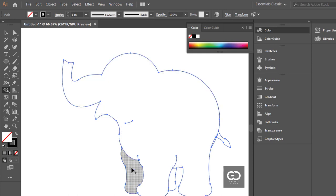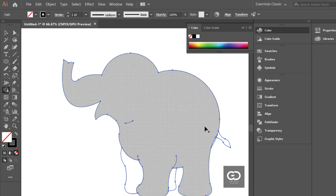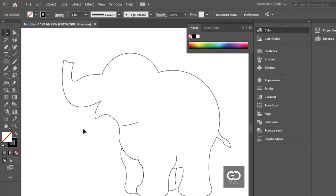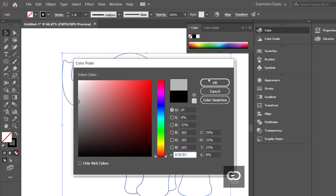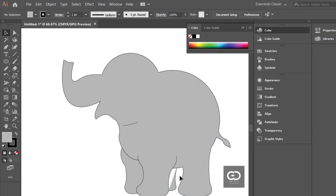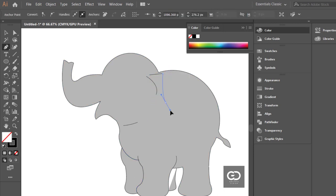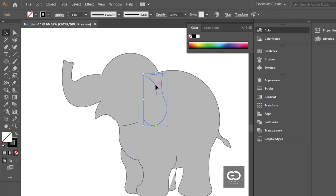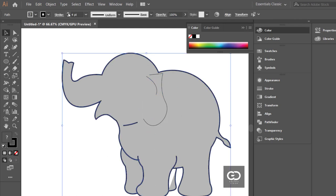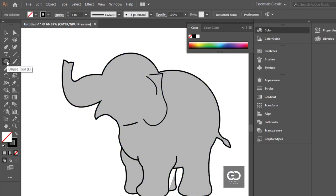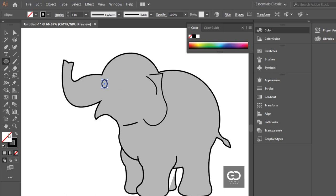Merge the shapes using shape building tool. Now fill the color. Select the elephant and increase stroke size. Now create the inner linings for the nose.